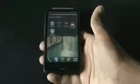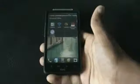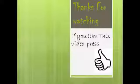Guys, that's all about the top apps for now. Thanks for watching.